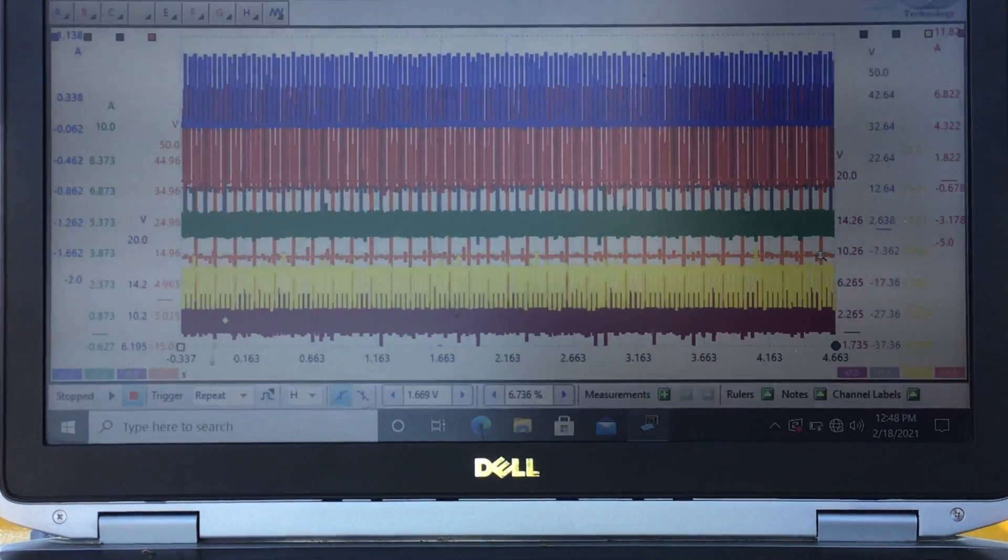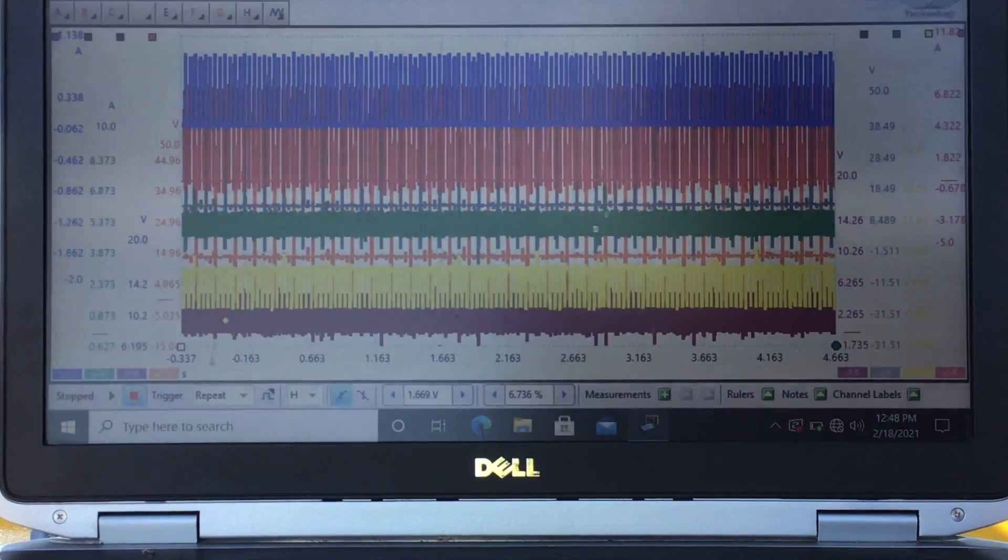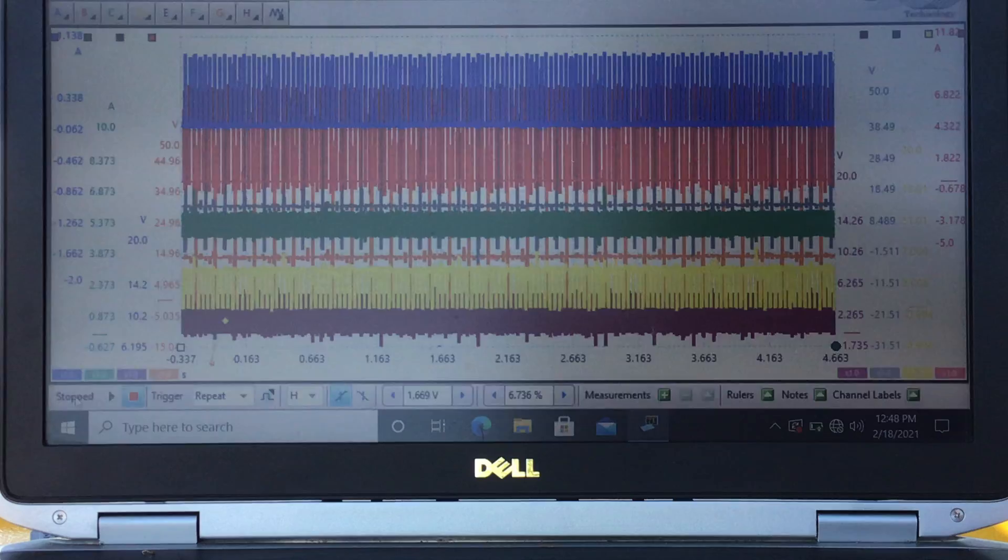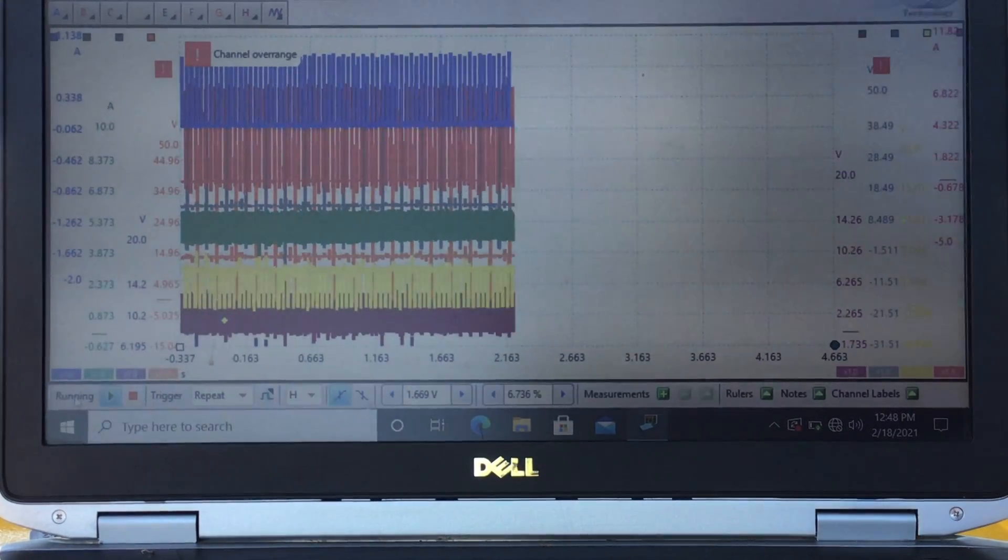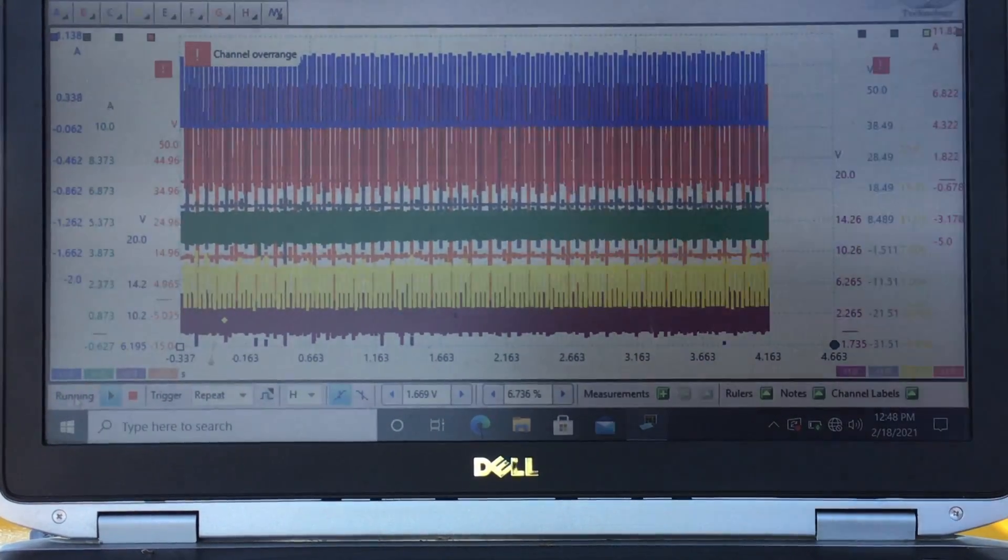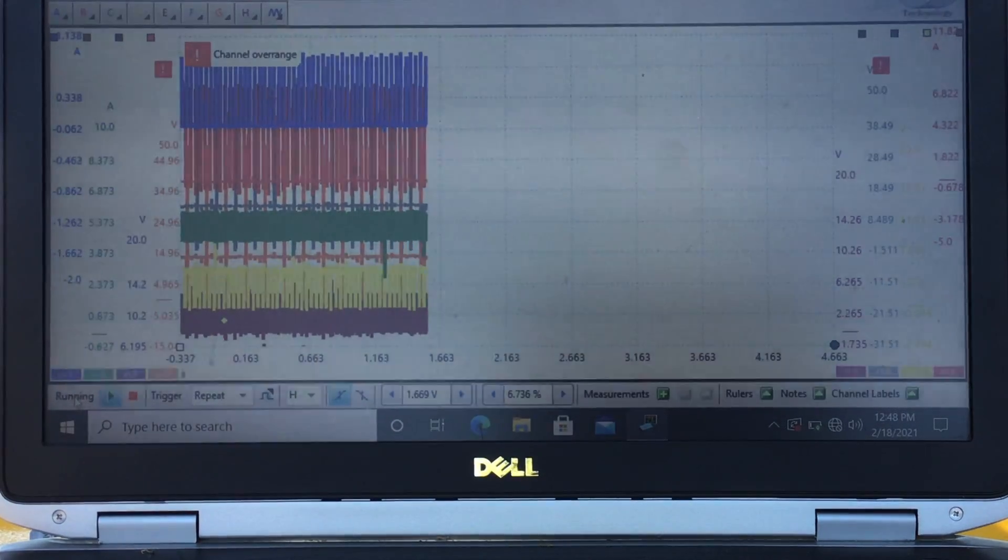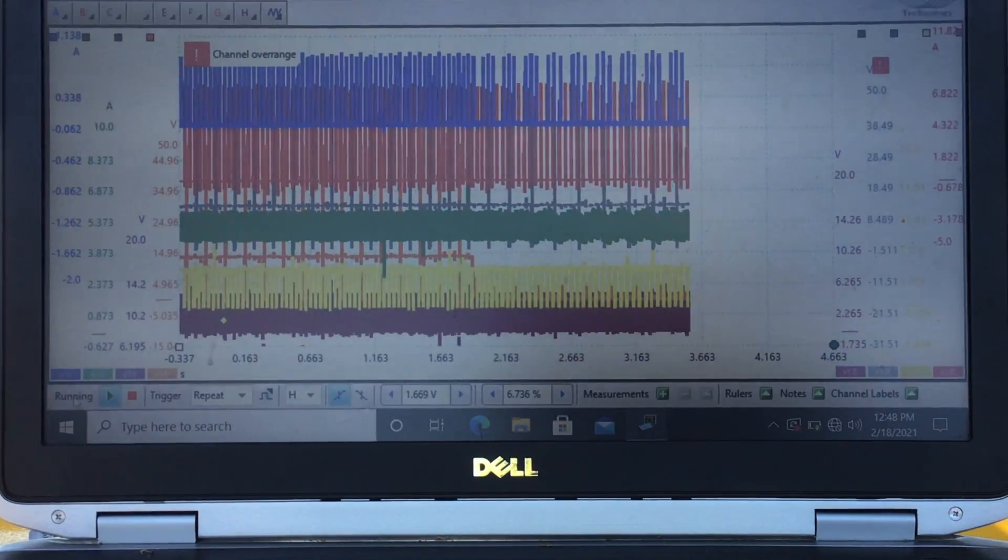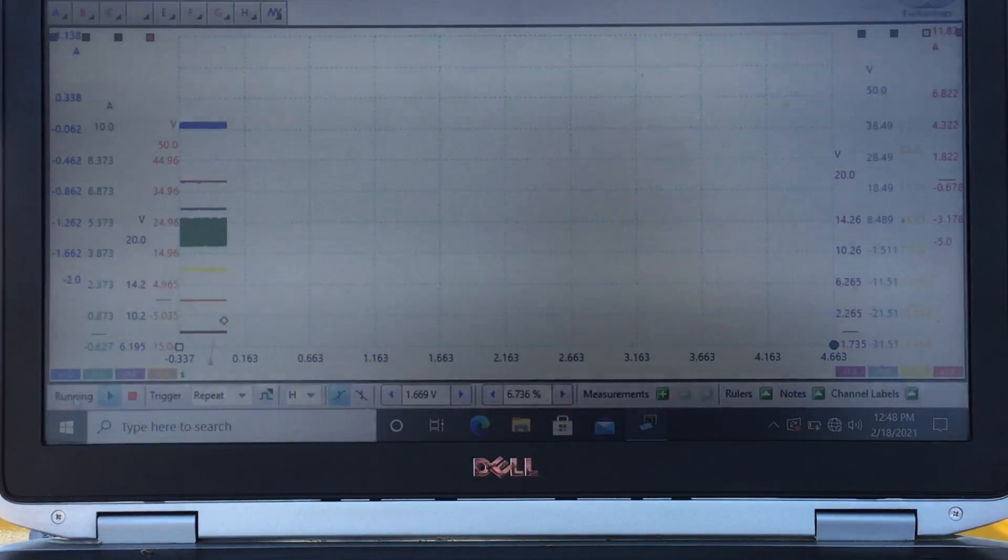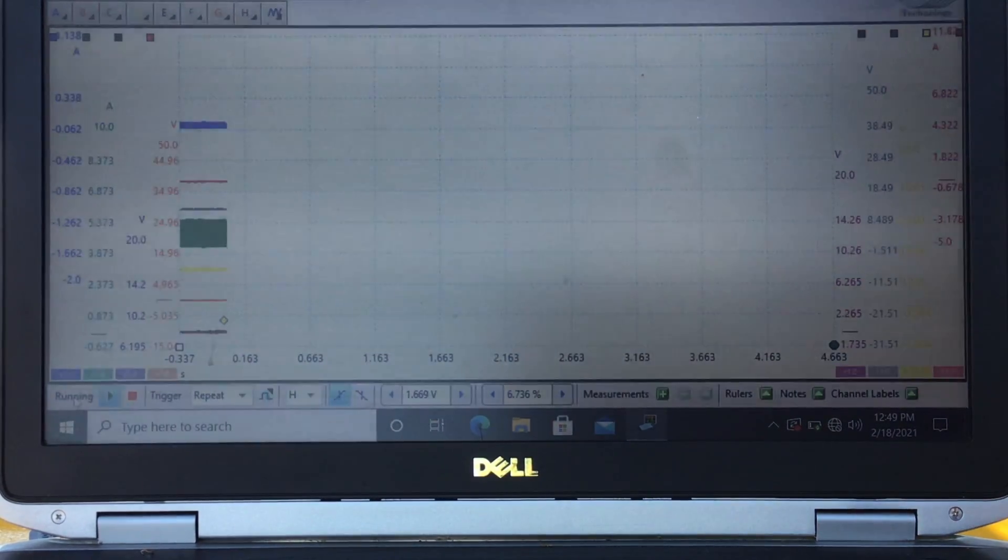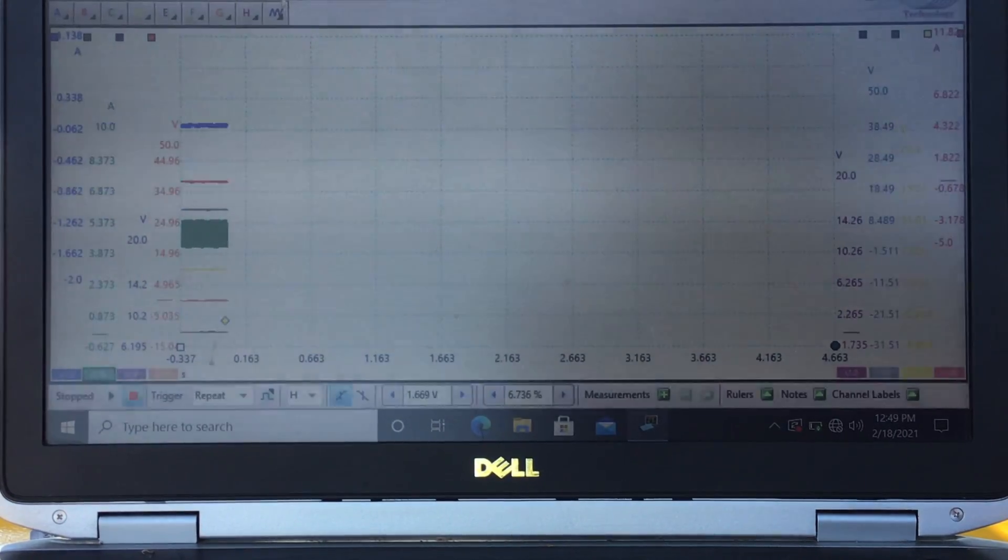All right, let's start the scope and see if we can determine what caused this car to stall. Okay, it looks like we hit a stall. Let's stop the scope and analyze.